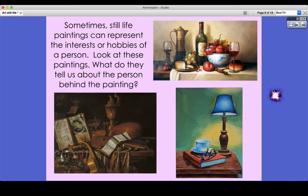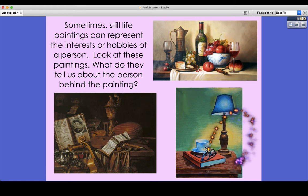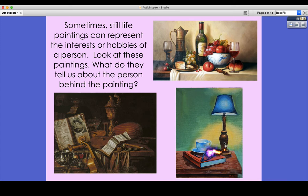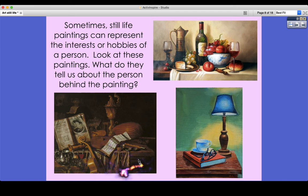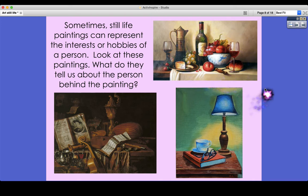Sometimes still life paintings can represent the interests or hobbies of a person. Looking at these paintings, we can learn something about the person behind the painting or make some inferences. Here we've got what looks like a bedside table composition — a book, reading glasses, a lamp for reading, a nice cup of coffee or tea. This person is clearly into music; you can see the different instruments tell us it's not set in present day. And here we've got a collection of things that show someone might be keen on entertaining. You can infer a lot about a person from their still life composition.